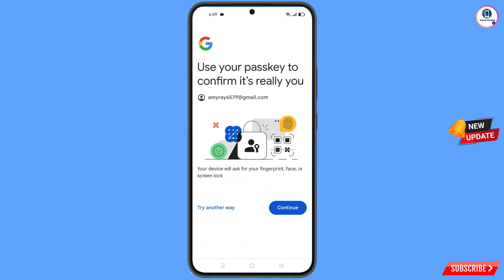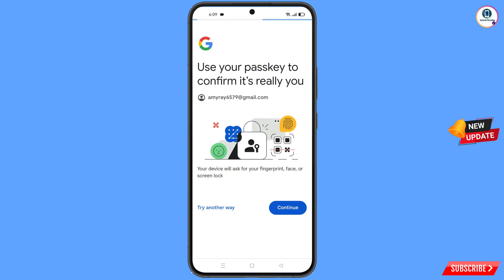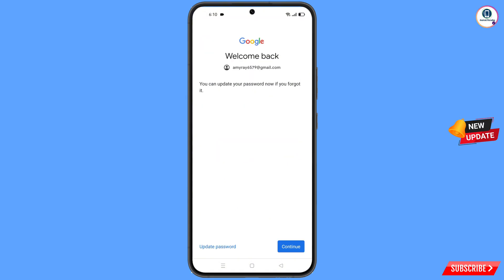Now you have to provide your fingerprint for verification. After that, you will see the Welcome Back screen.